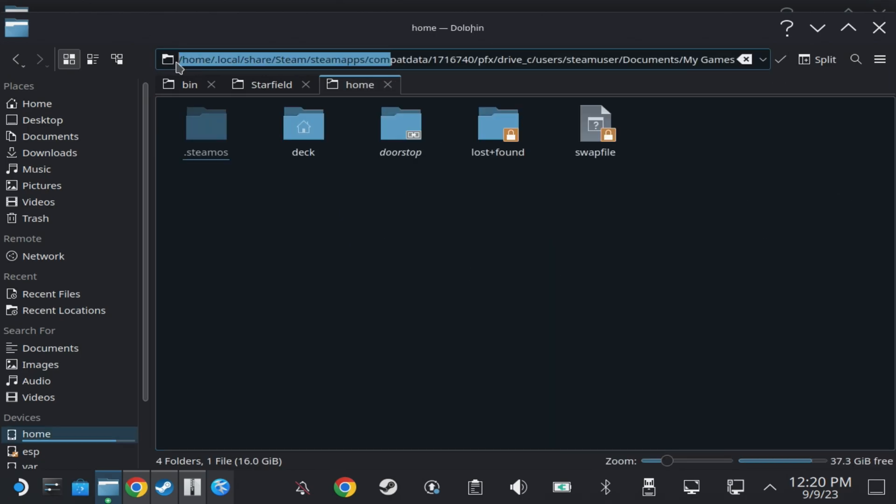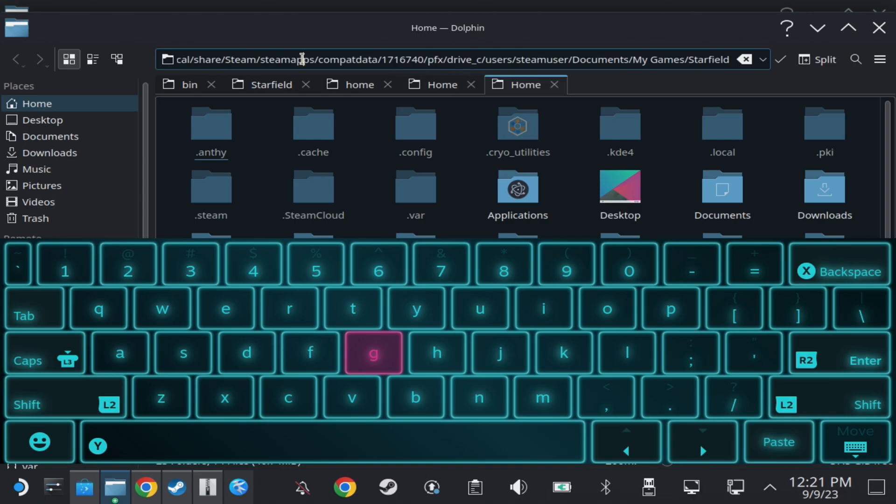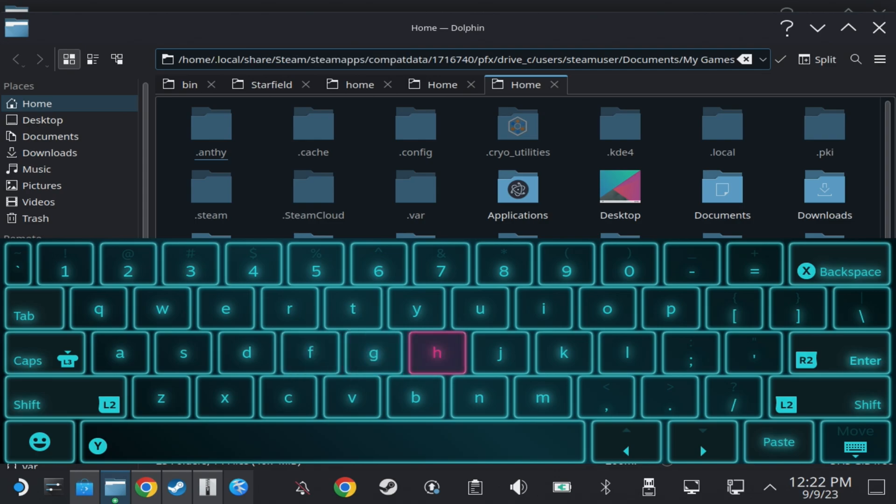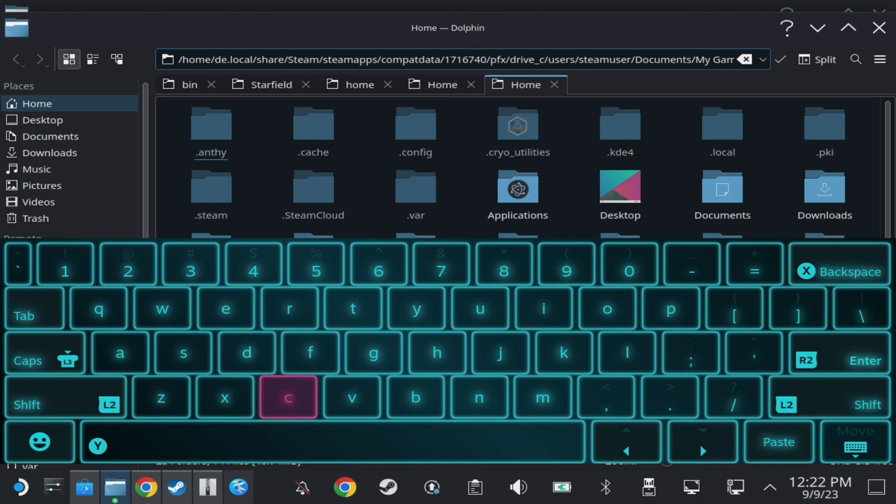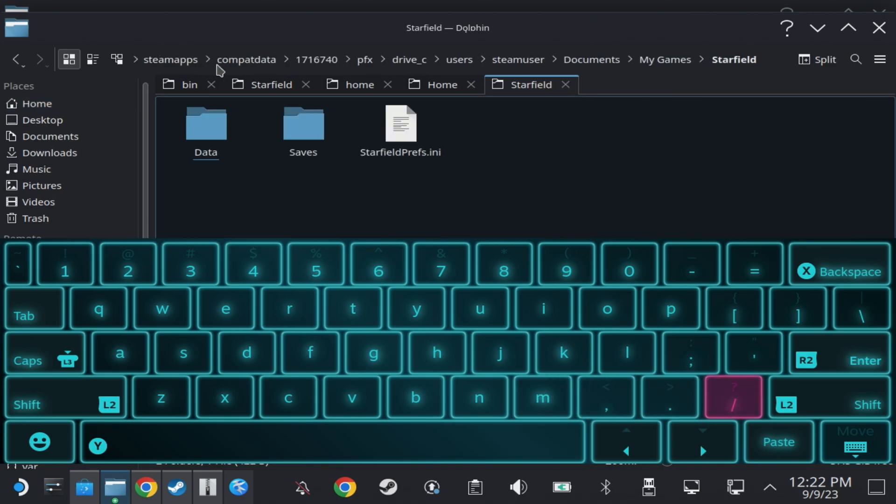So you just need to correct the path that is given there. So when you paste that in, scroll all the way to the left and just put deck and forward slash after the home forward slash section, and this should now navigate directly to the my game Starfield section under the compact data folder. Just drag and drop the starfield custom.ini file in there and that is everything done.